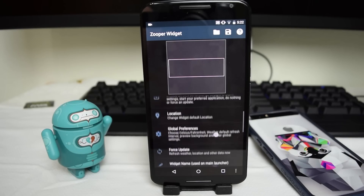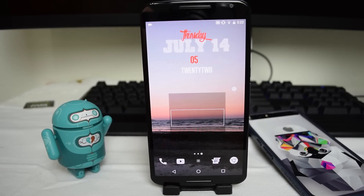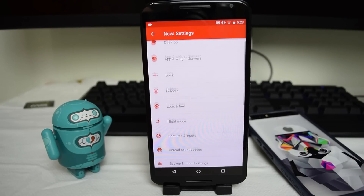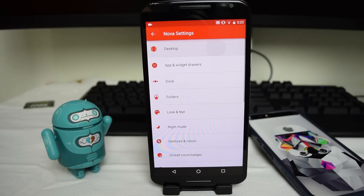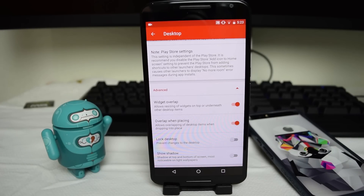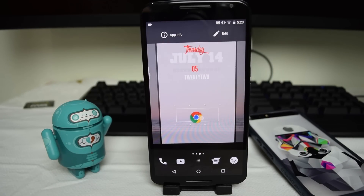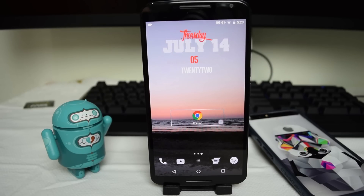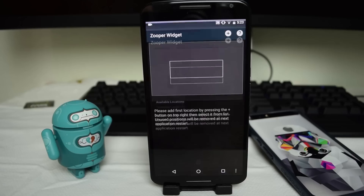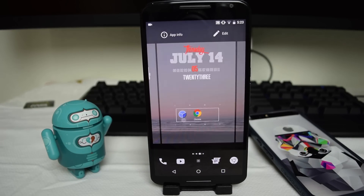The next step to achieve the box surrounding the apps is to go into Nova settings, then into the Desktop section, scroll all the way to the bottom, and select Widget Overlap under the Advanced tab. Make sure it's turned on. This will allow you to overlap your apps on top of the widget, letting you place apps like Chrome into the box. There's room for two more apps, but if you want to resize the box you'll need to go back into the KWGT widget and edit the rectangle to make it wider. Anyways, that's pretty much it for the setup.